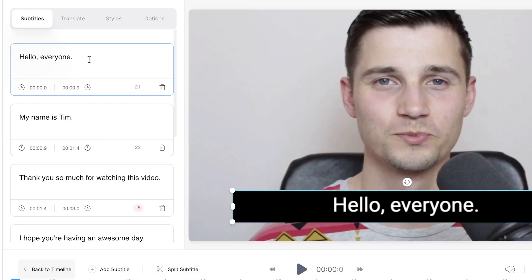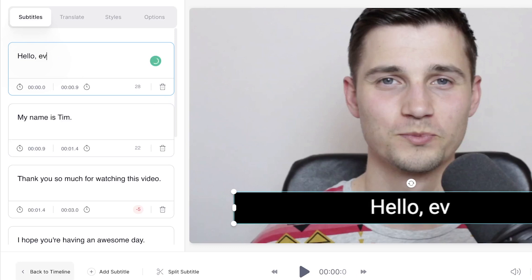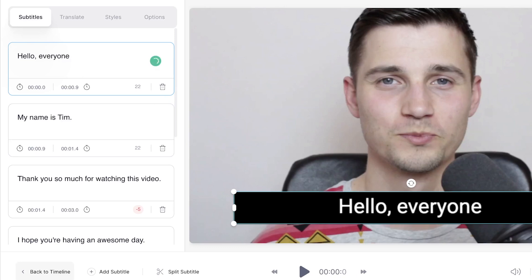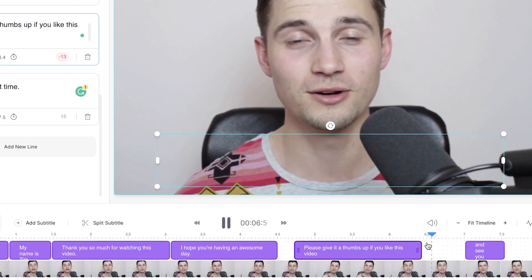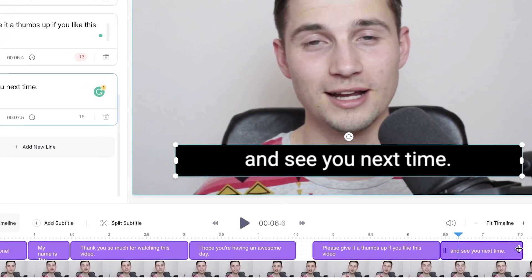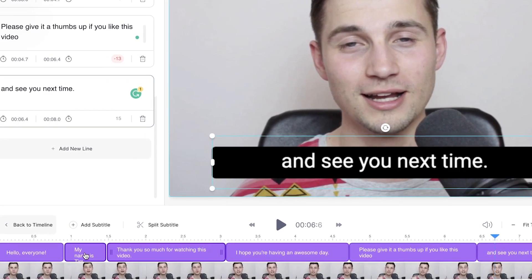Before I fully translate the subtitles to another language, I'm gonna do a quick grammar and timeline check to see if everything's in place. Simply change the words in the text boxes on the left hand side, and click, drag, extend, and shorten the subtitle bars on the bottom timeline to your preference.